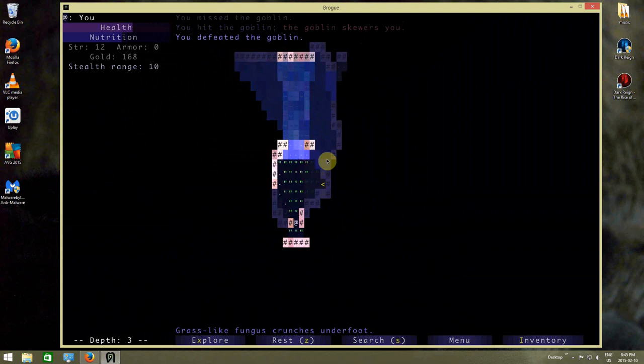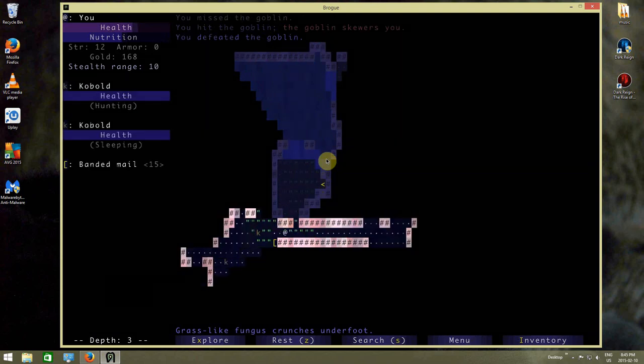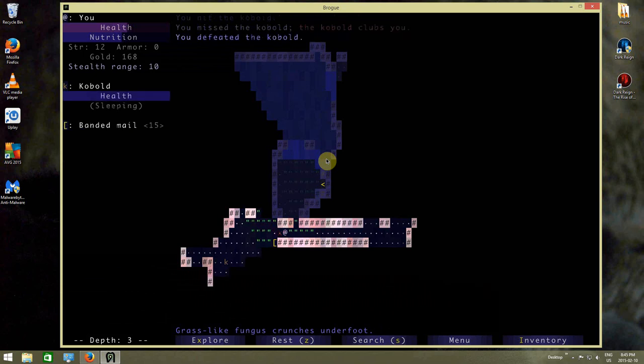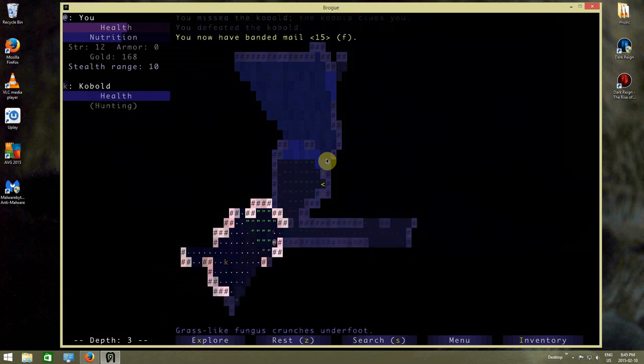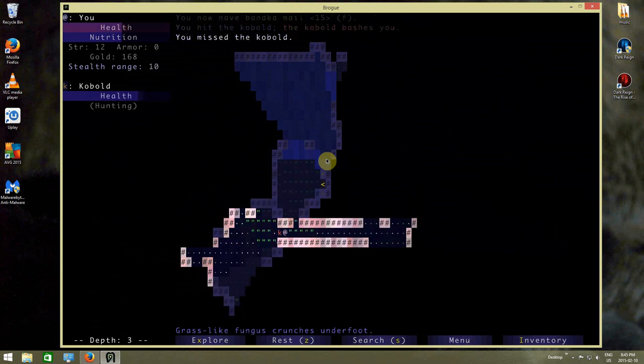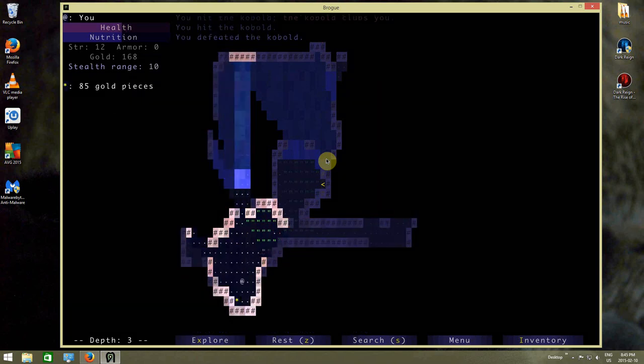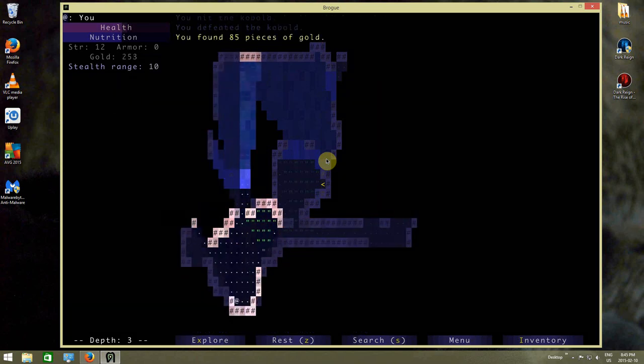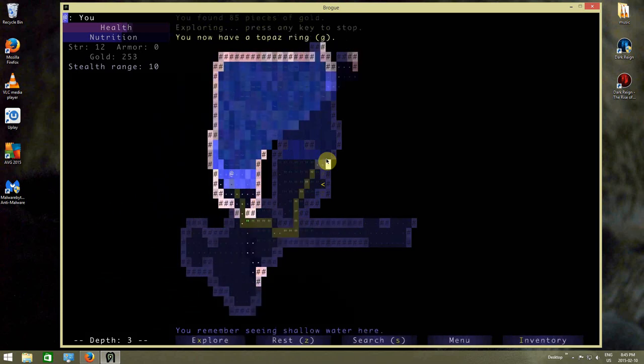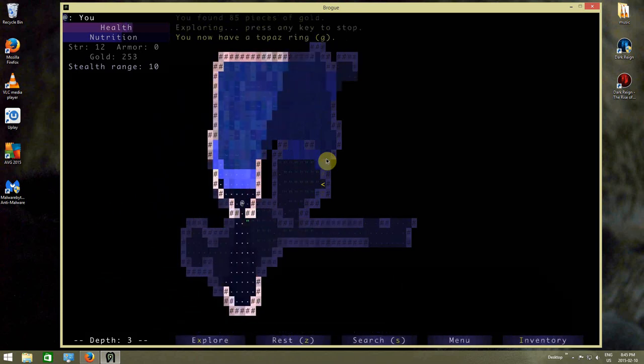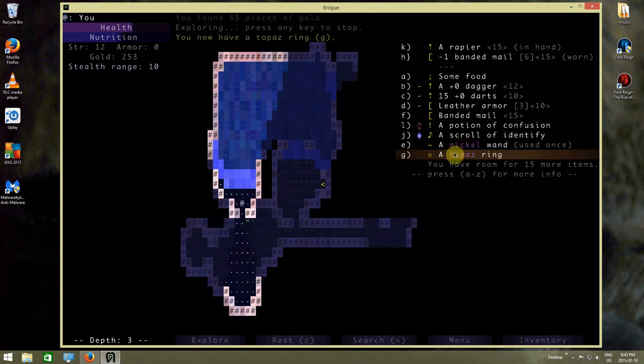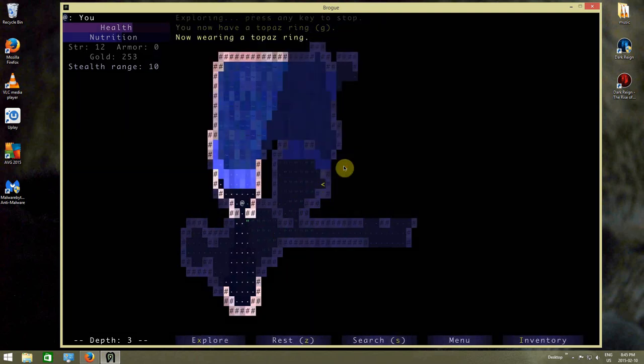And this rapier is, I think, hurting me a little bit because it requires a certain amount of strength to use it. I've got a topaz ring. Why not, we'll put that on. I'm now wearing a topaz ring.